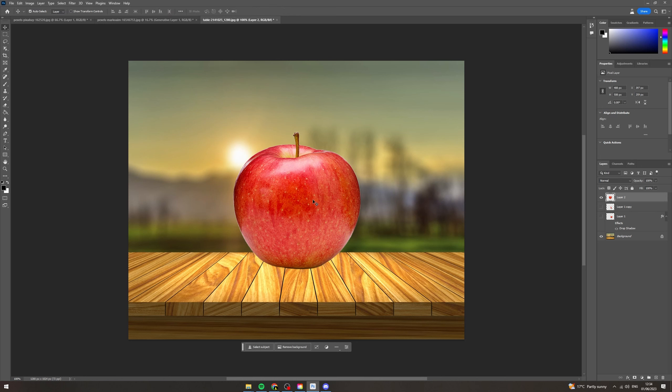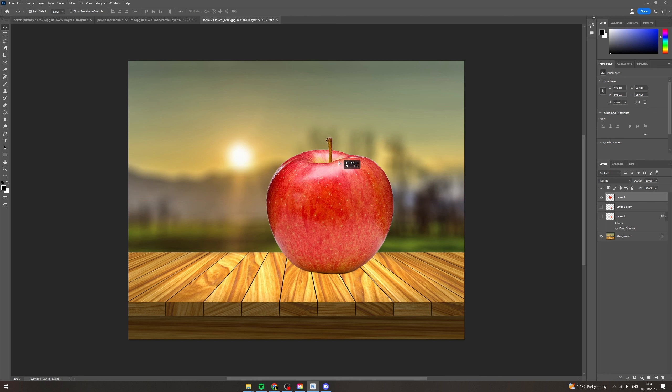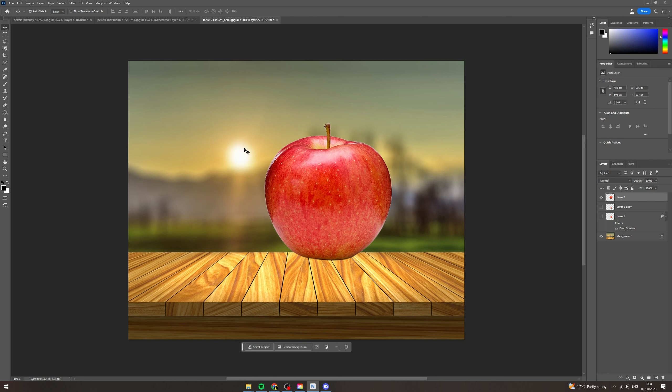Today I'm going to show you how to add a drop shadow to an image in Photoshop. Now we're going to take this apple and we're going to make it look so the sun is casting a shadow over here.